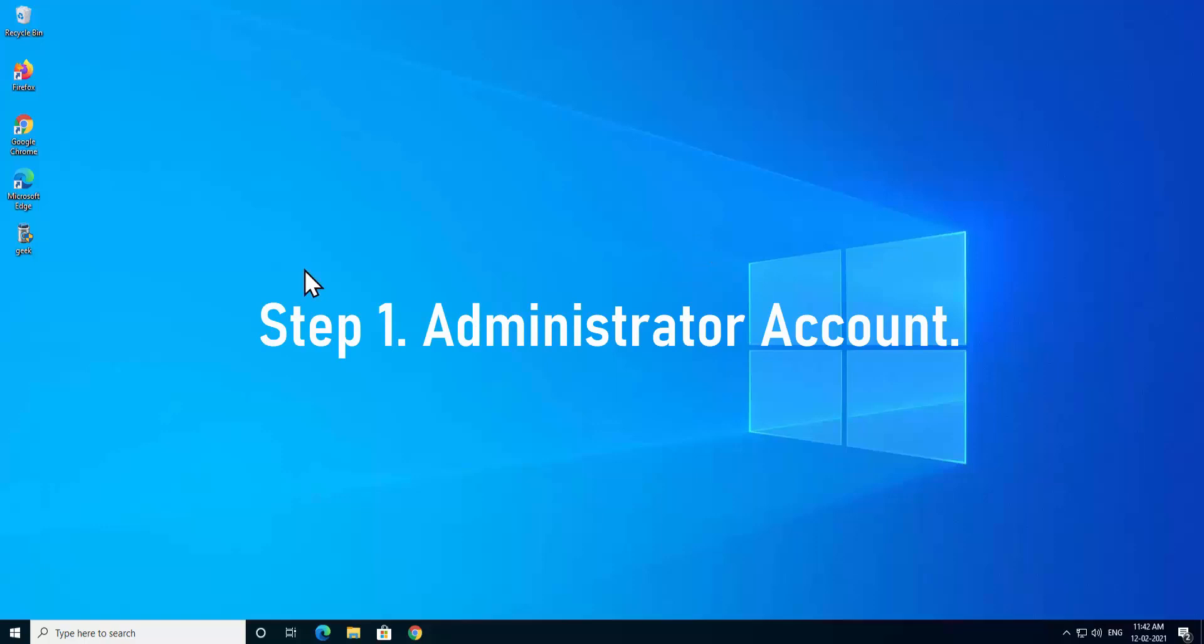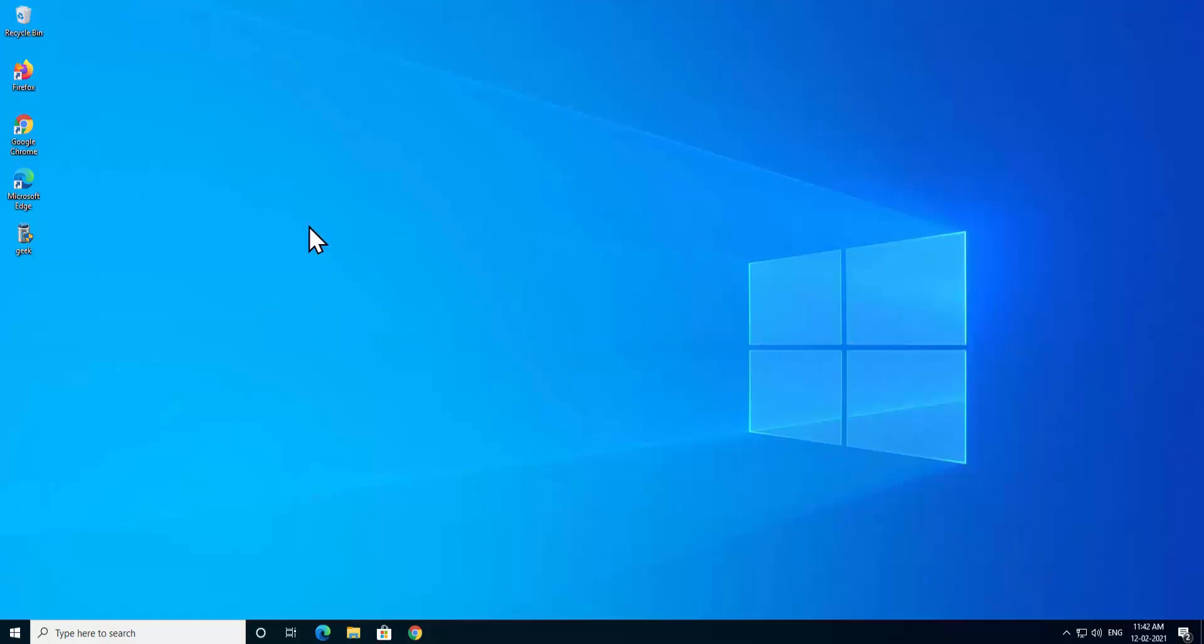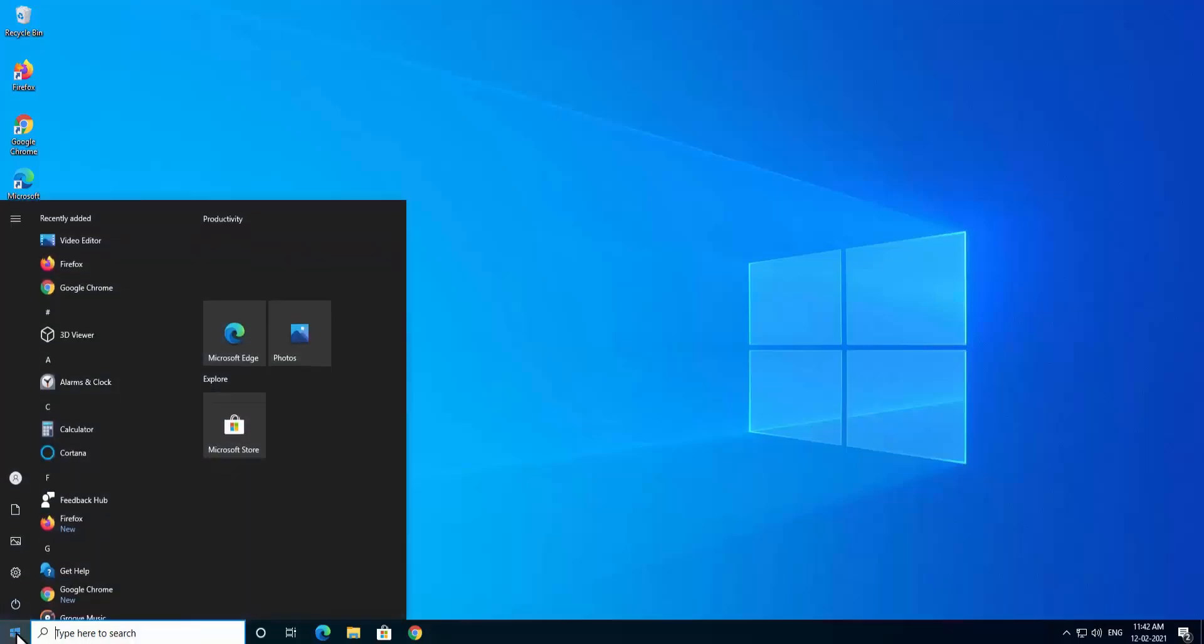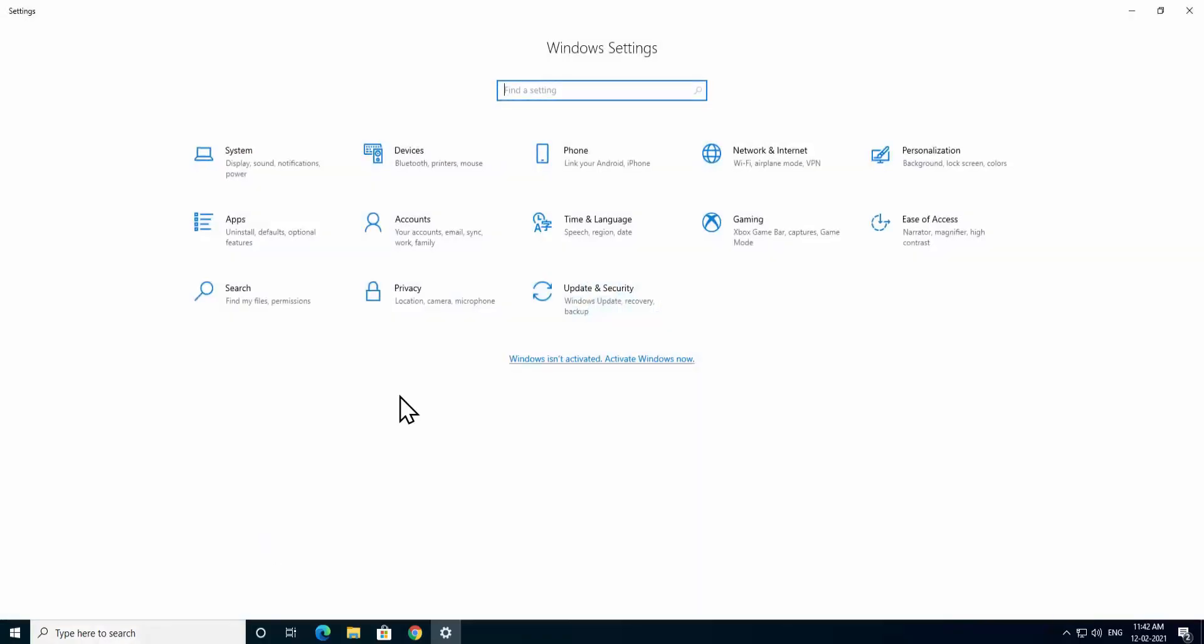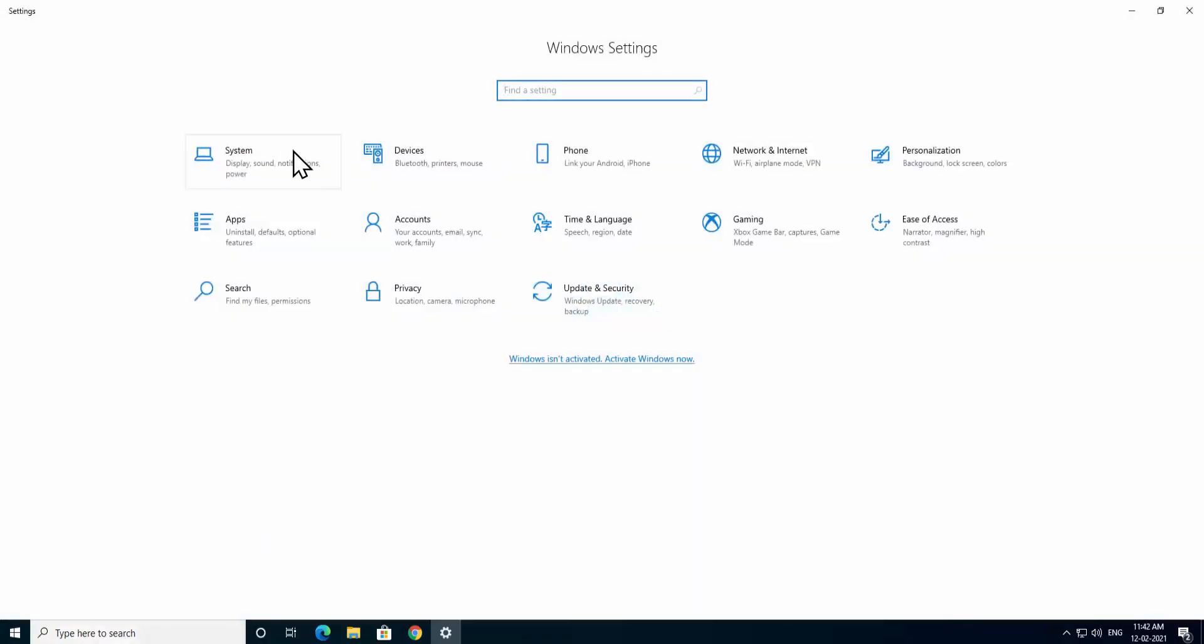Step 1: Administrator account. If you are facing this error message and you want to do the troubleshooting, then the first thing you have to remember is you have to be on your administrator account. To check you are in your administrator account or not, click on Windows icon, click on Settings, click on Accounts.